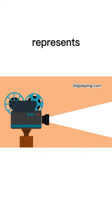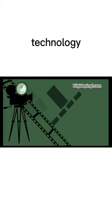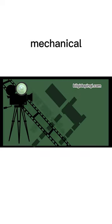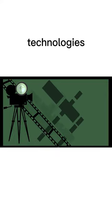The Nipkow disk represents the first steps of television technology and is a simpler mechanical system compared to digital technologies used today. However, it is considered an invention that played an important role in the evolution of television technology throughout history.